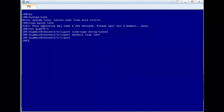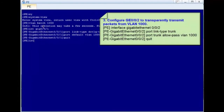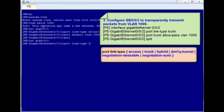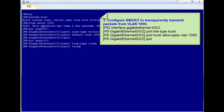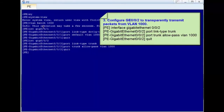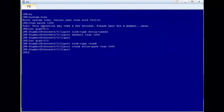Step 3: configure GE0/0/2 to transparently transmit packets from VLAN 1000. Run the port link-type trunk command to set the link type of the interface to trunk, and run the port trunk allow-pass VLAN 1000 command to configure GE0/0/2 to transparently transmit packets from VLAN 1000.